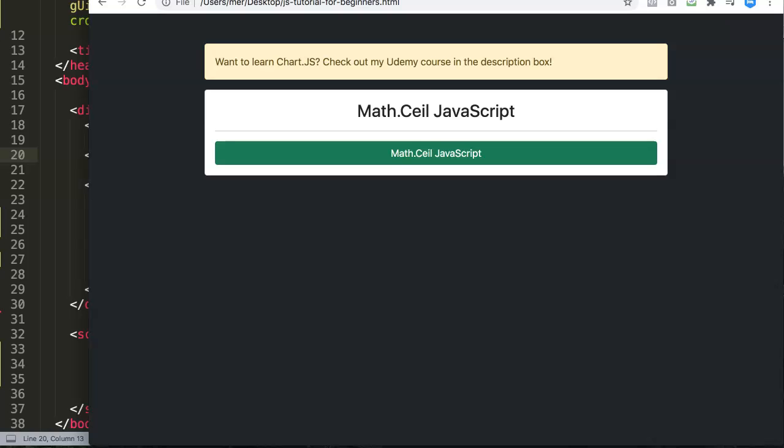In this video we're going to explore how you can use the Math.ceil or Math ceiling function in JavaScript.